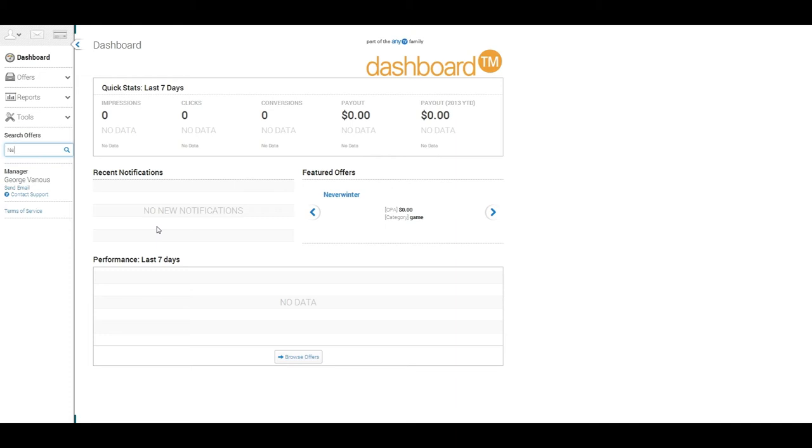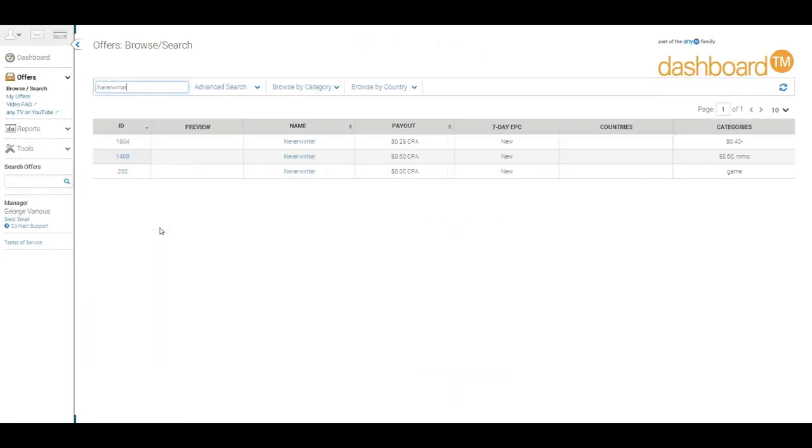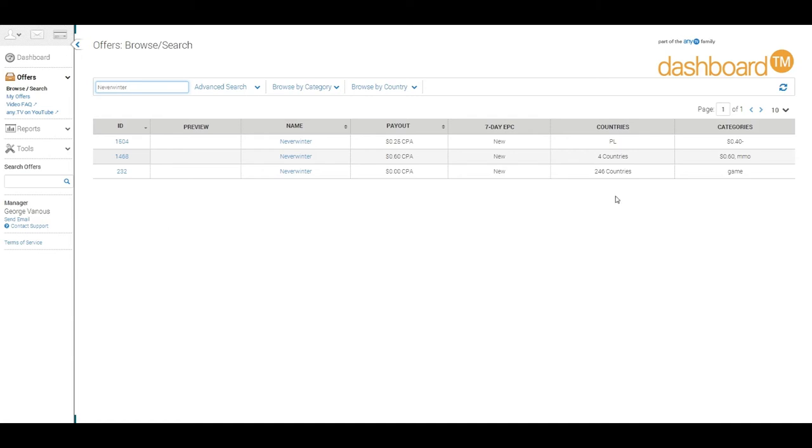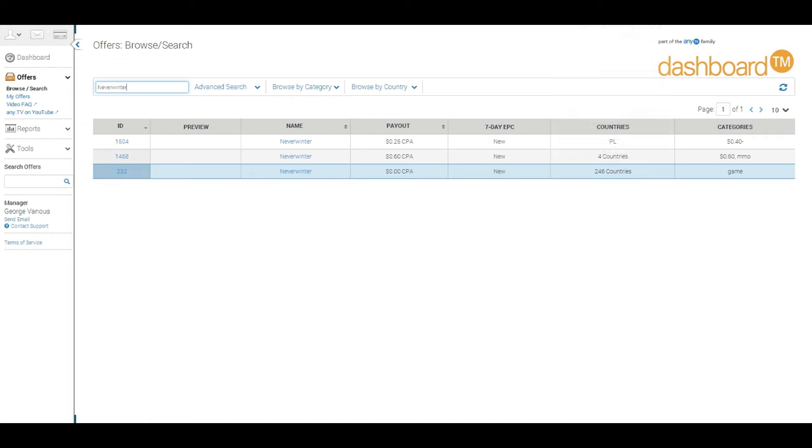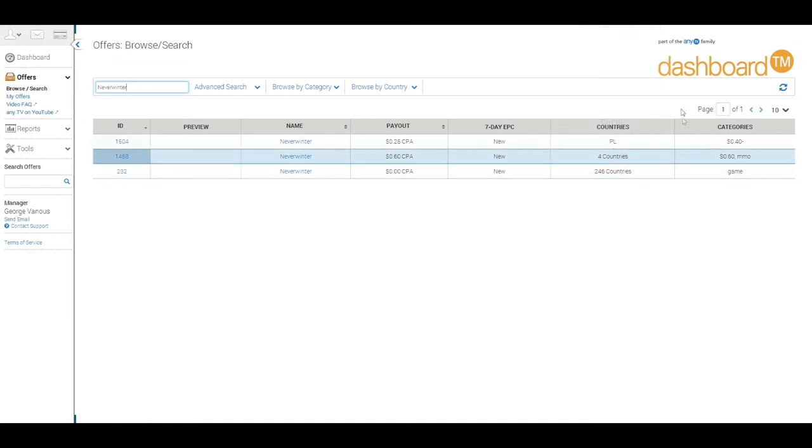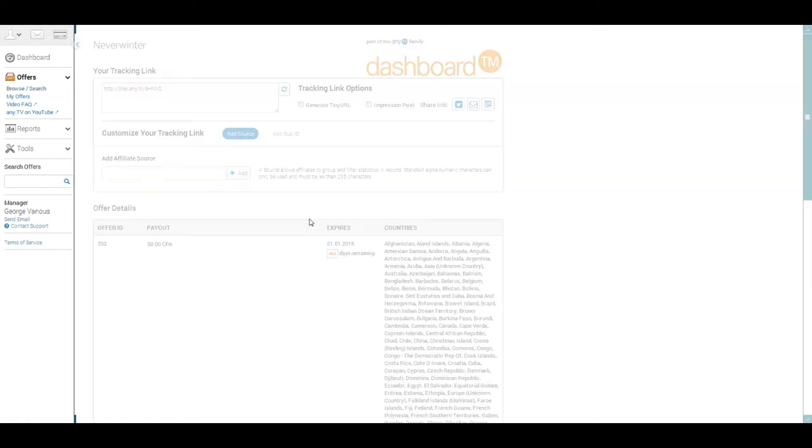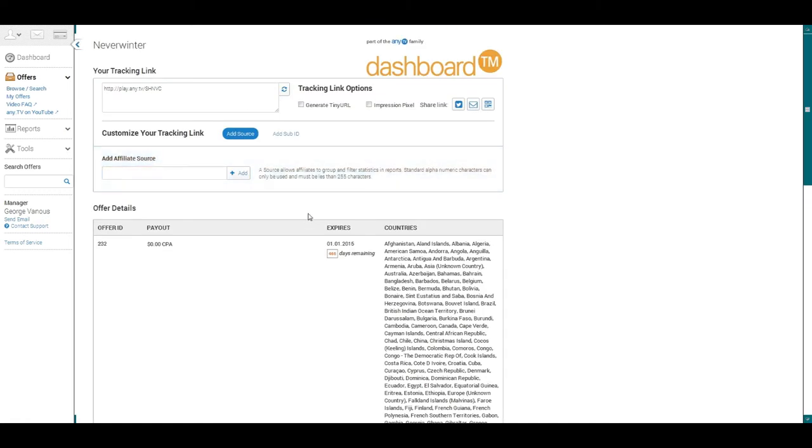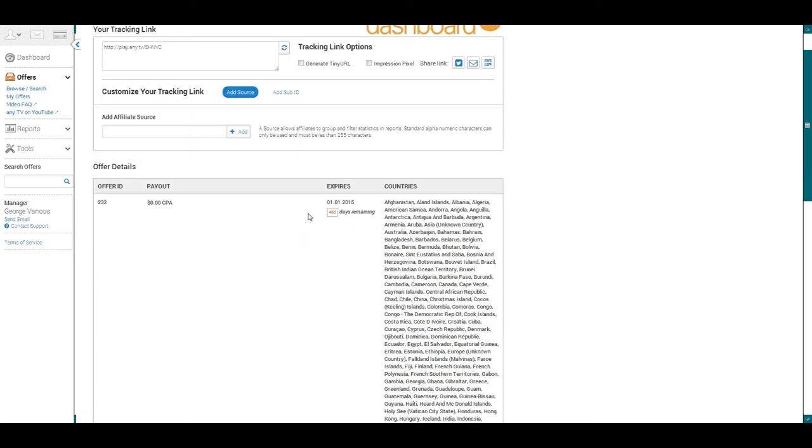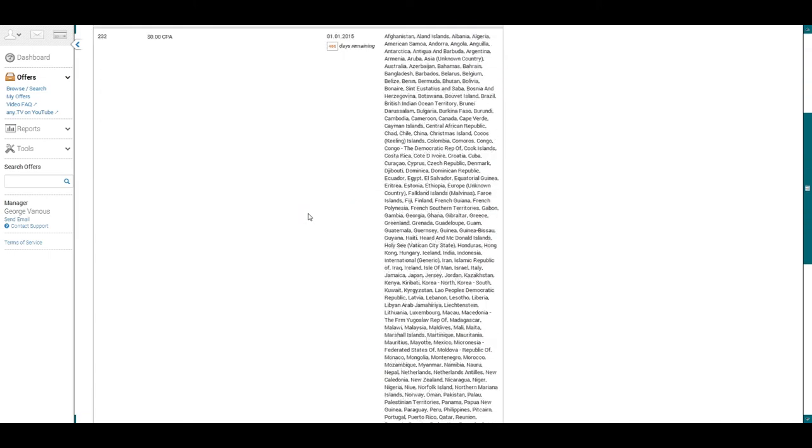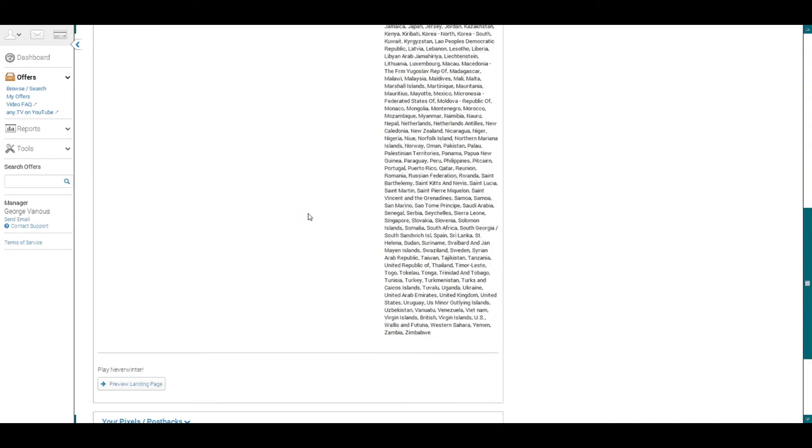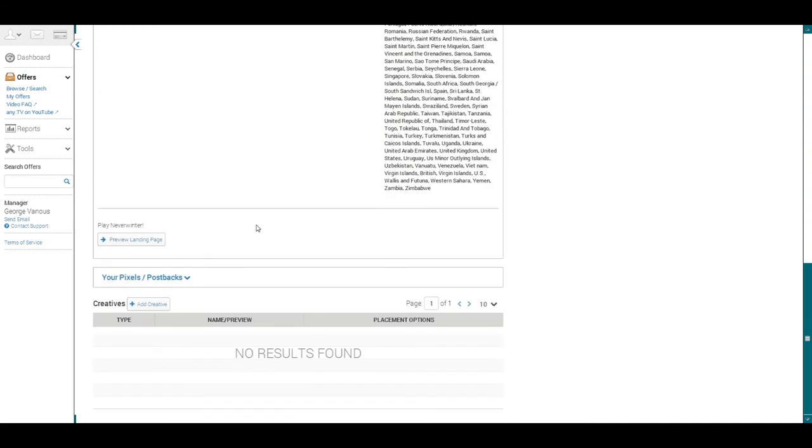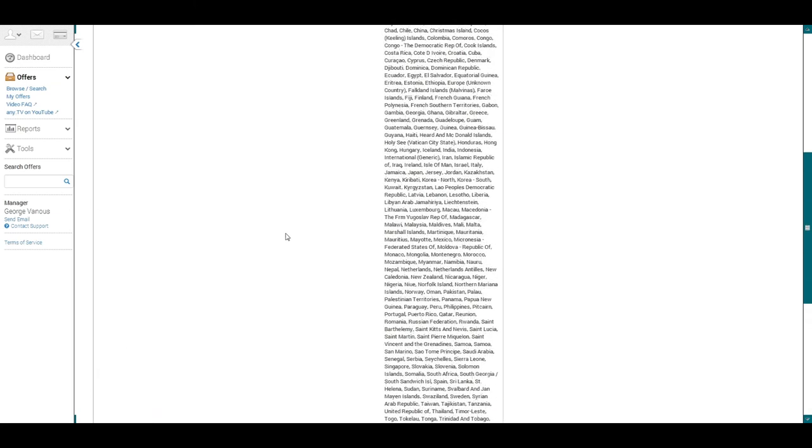As you can see here we searched Neverwinter because that is the game that we want to promote. The next list shows the name of the game, the revenue, and the countries that it's available. Here we're going to select the country that we reside in, which is the United States, and then we're going to go to the next page. Once we do so, you'll see that our link is at the top of the page. We just copy and paste that into the description or wherever your video is being promoted. At that point, once people start clicking on your links, you'll see information via the dashboard.